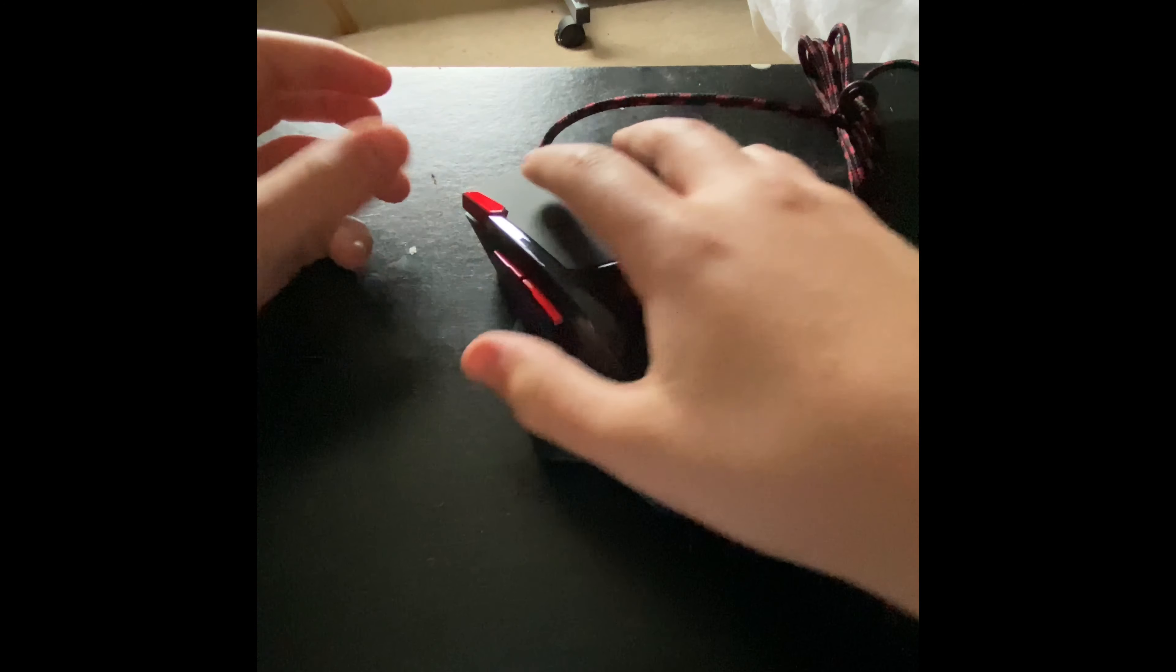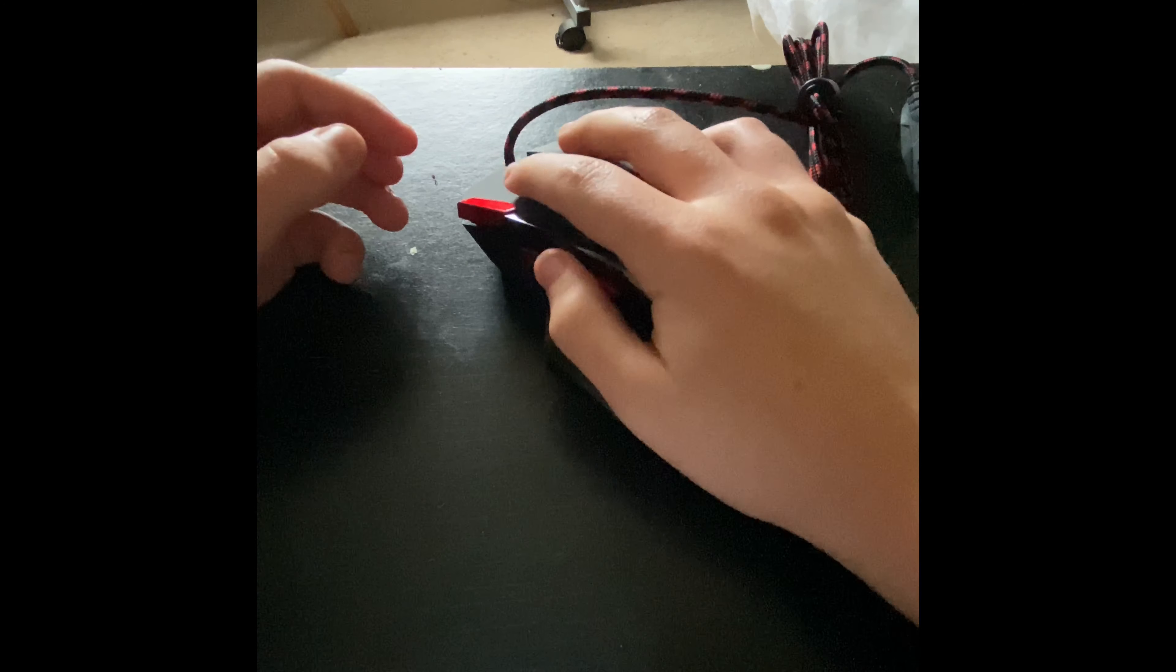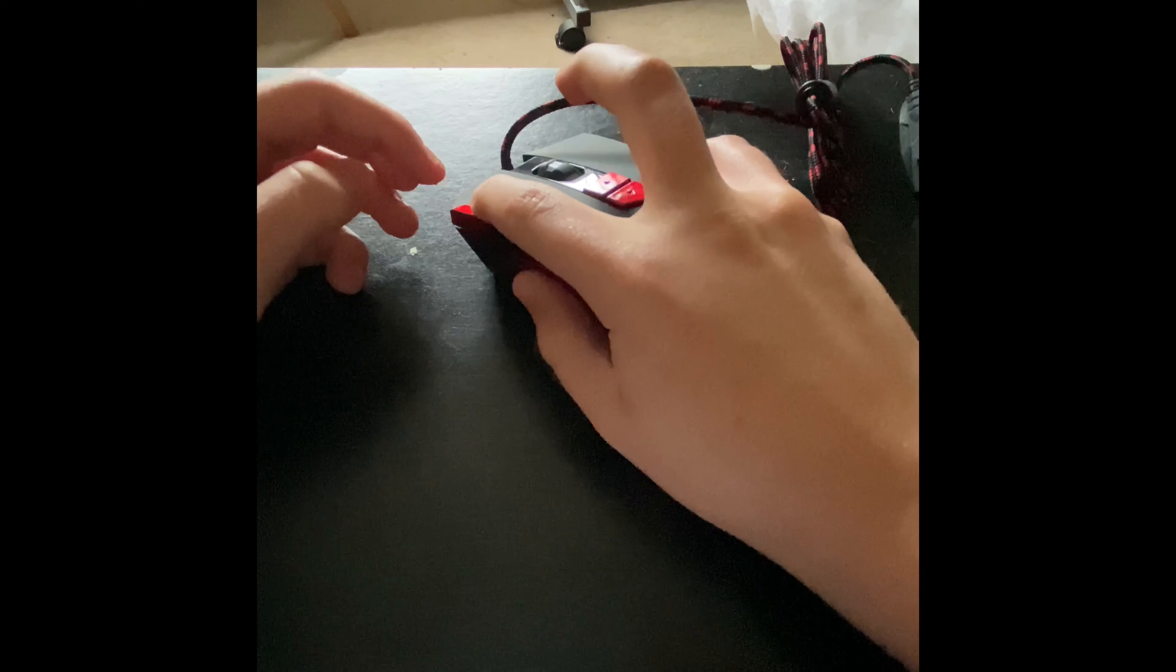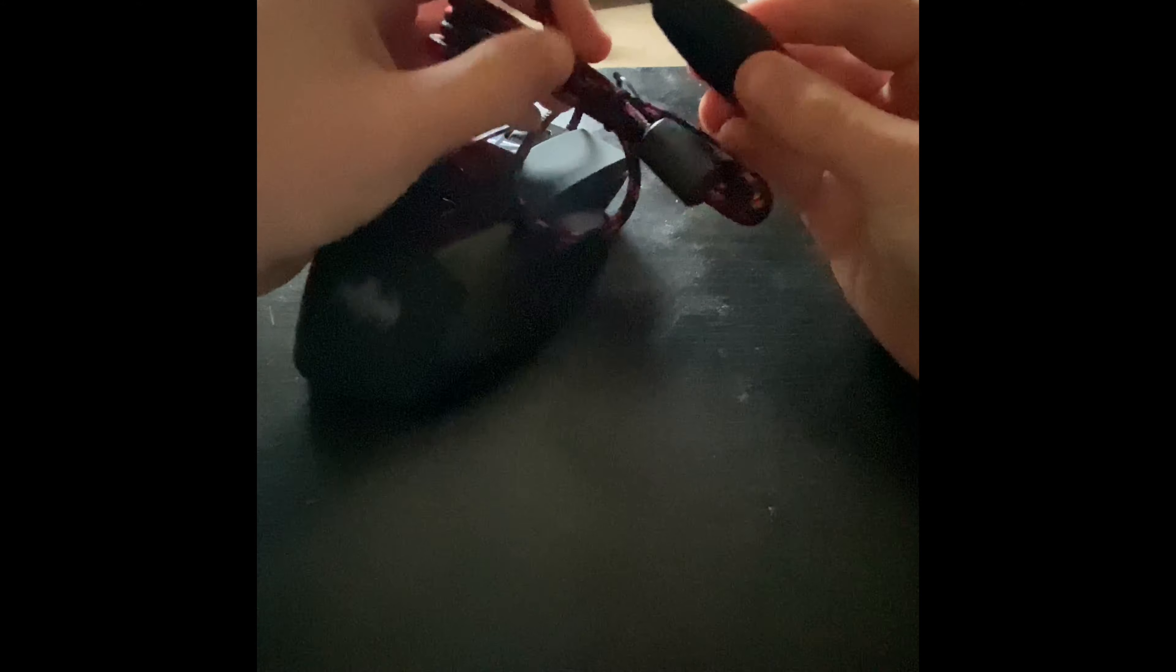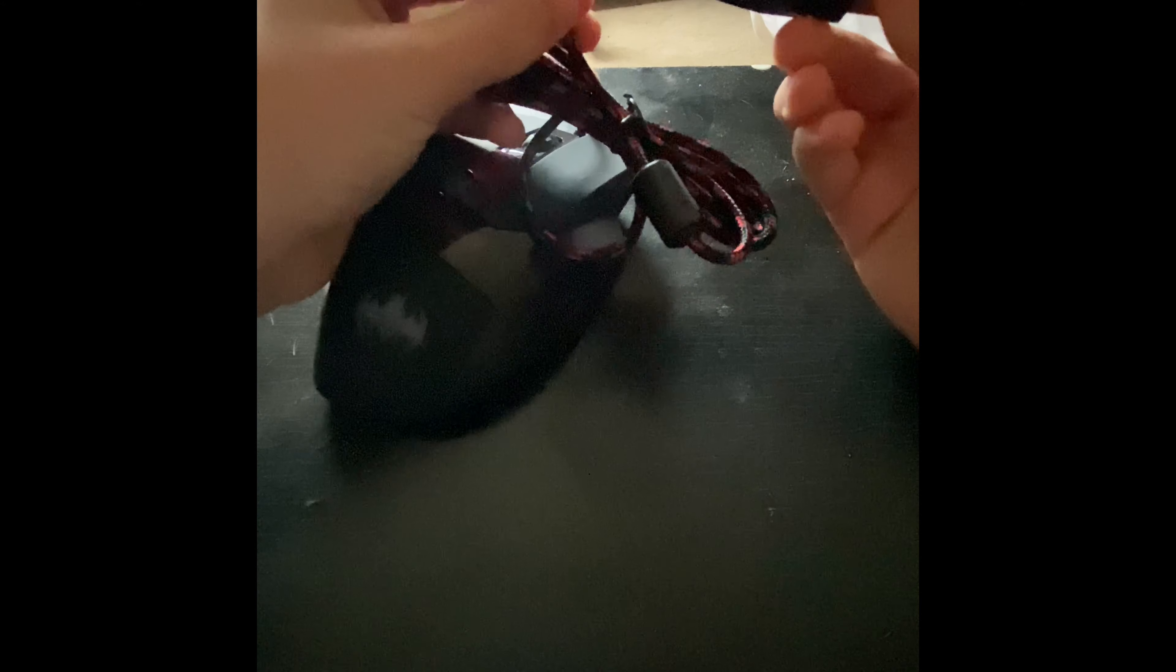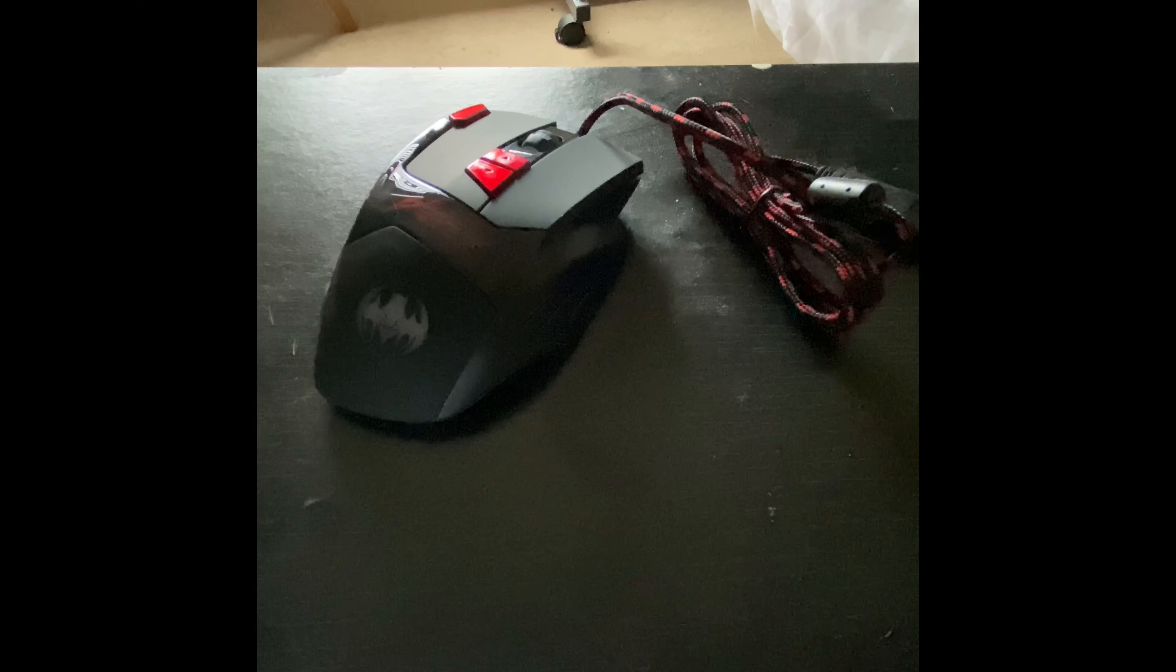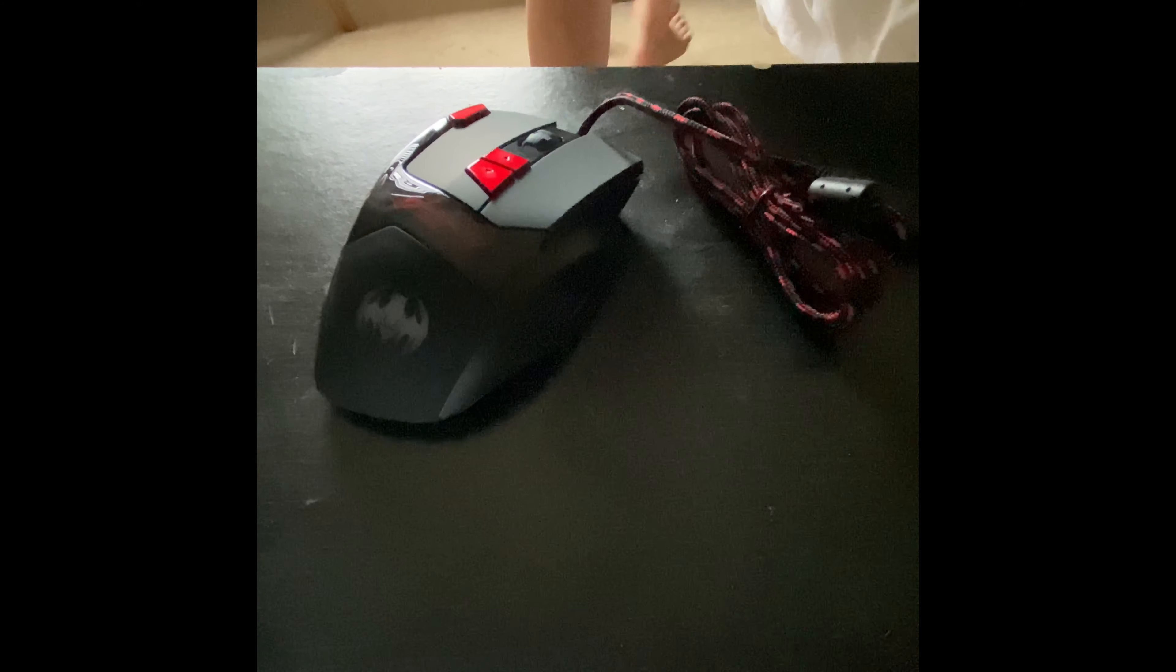Right, here we are. Oh, this is nice. It goes with my headset as well. This is the mouse and I actually like all the buttons it's got and everything.